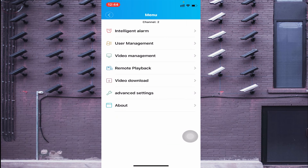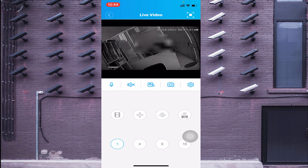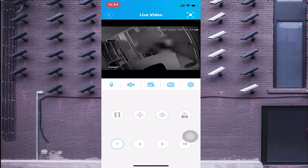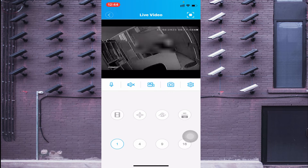The second option is the screenshot option. If you want to take a screenshot of the video, just click on this icon. It will capture the screenshot and store it on your mobile phone.